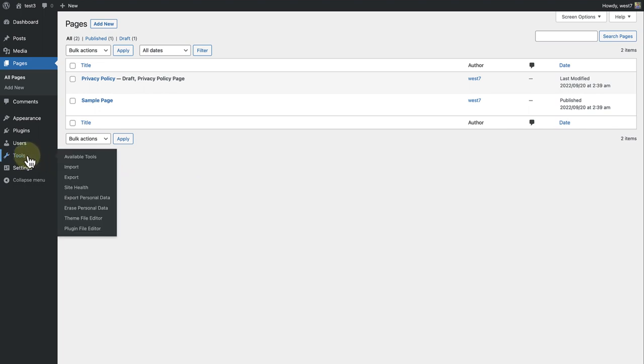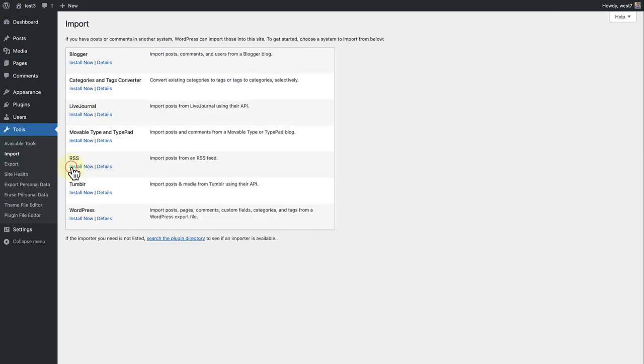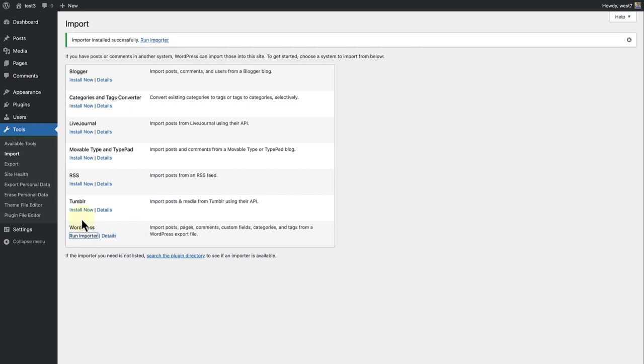Make your way to Tools and click on Import. We are after the WordPress Importer right at the bottom. Let's go ahead and click on Install Now. And when it is installed successfully, we can click on Run Importer.